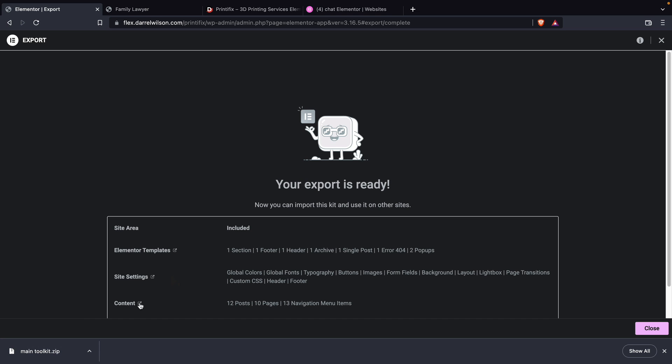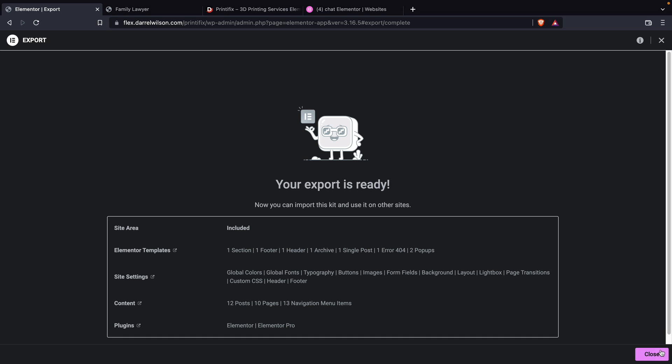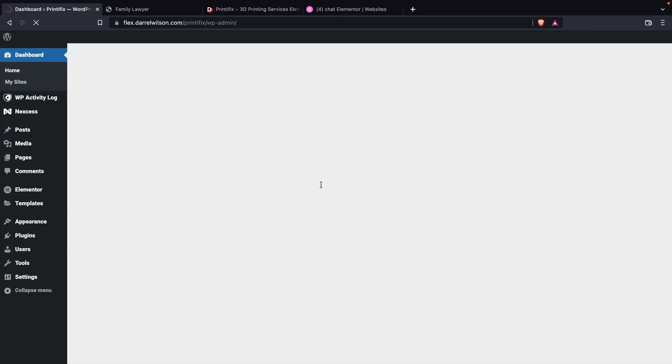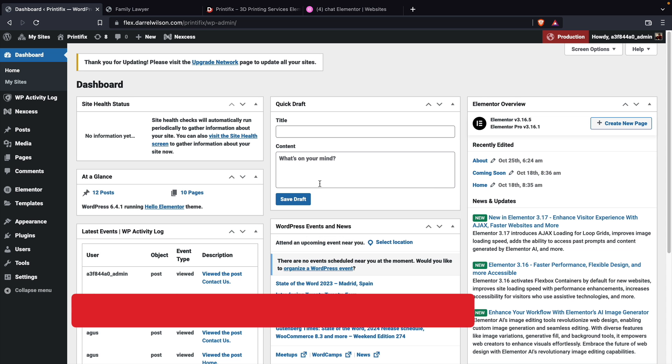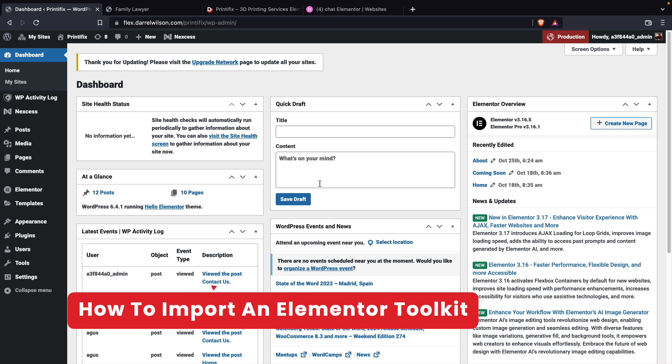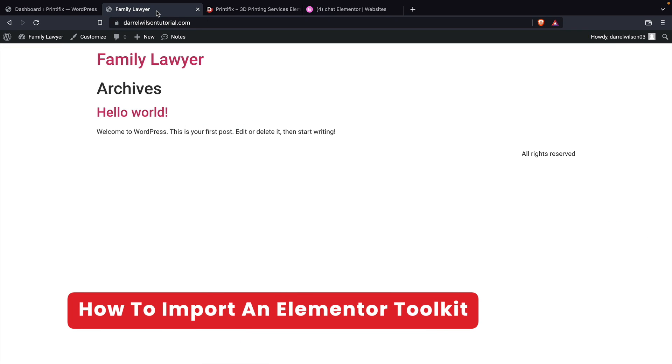There is our toolkit. You guys can see downloaded on the bottom left of the screen. I'll go ahead and close this and also close this. Now we're going to take that same toolkit and upload it to another domain. Here is the other website.